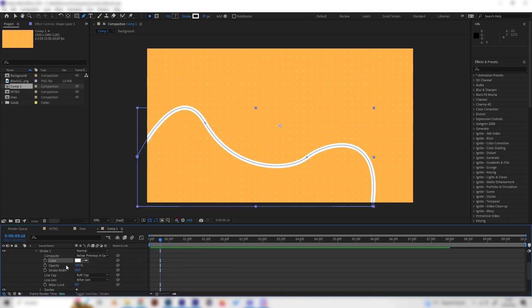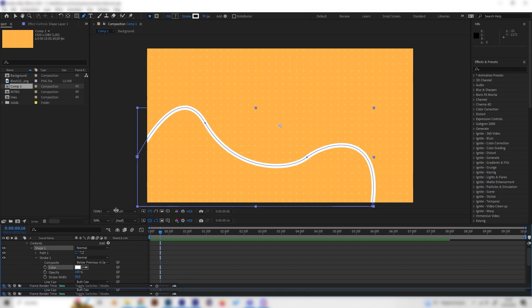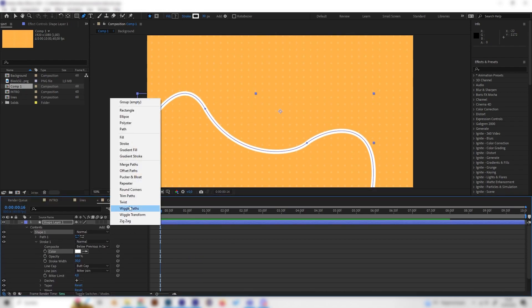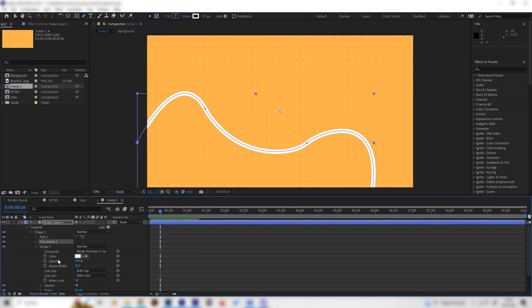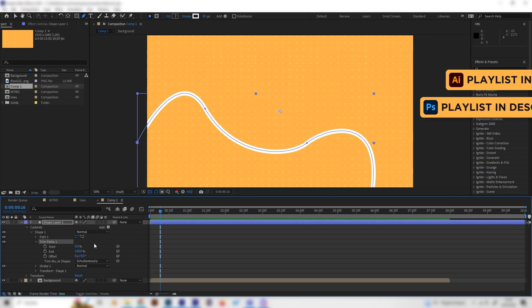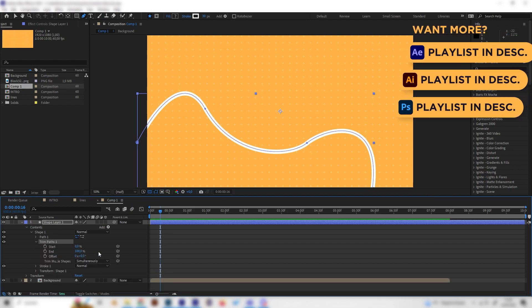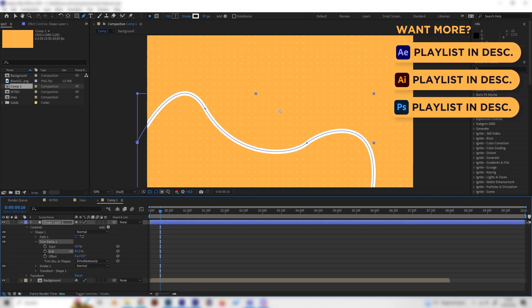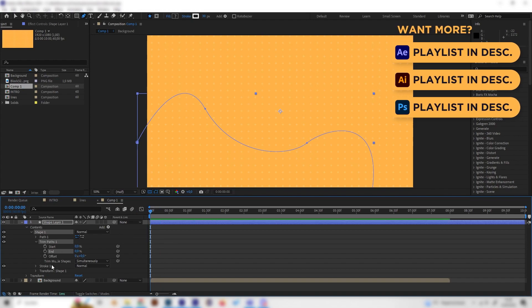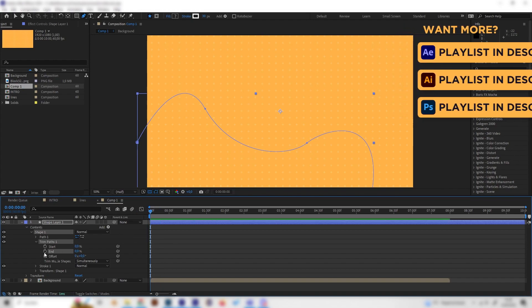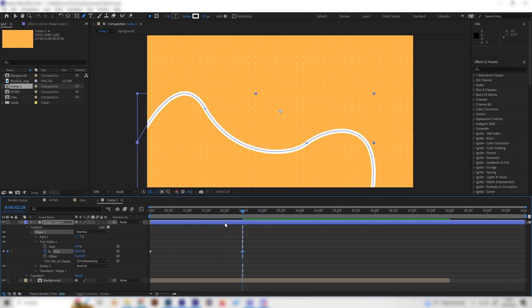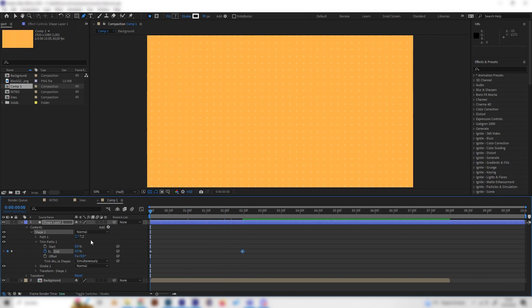Let's animate this real quick by just going to add and applying a trim paths effect. Now we can just animate this. So let's bring the end back to zero at the beginning and put in a keyframe here. Then just go forward like two or three seconds, maybe two and a half and bring this to 100. So now we have this cool animation.